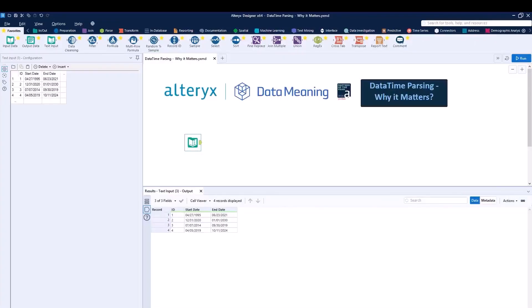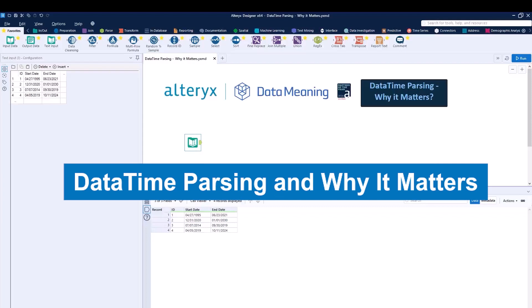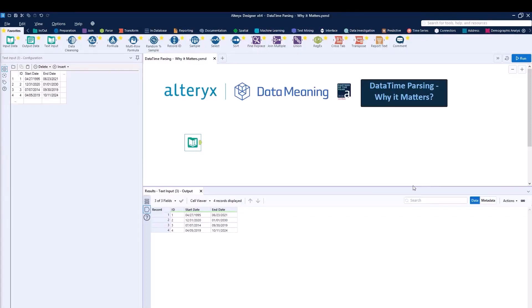Today, we're going to be talking about datetime parsing and why it matters. Looking at the dataset that we have available to us for this presentation, we can see that we have a dataset containing start date as well as end date. So if I wanted to get the difference between the end date and the start date in days, how can I do this?